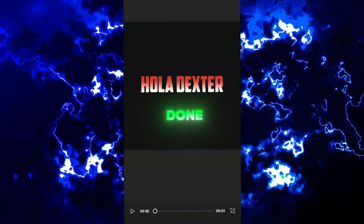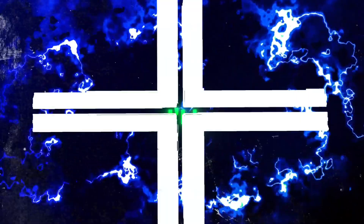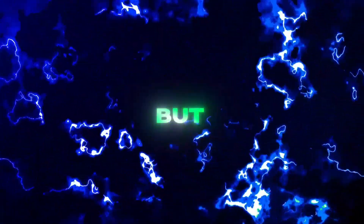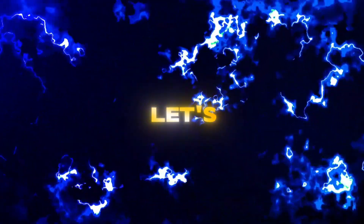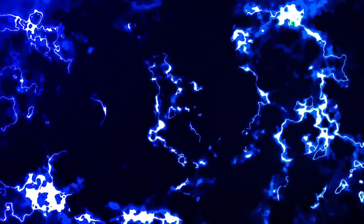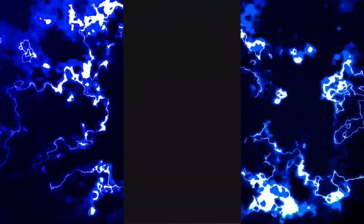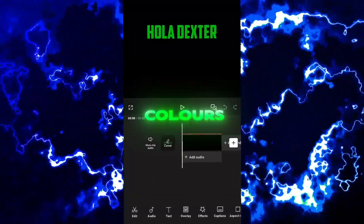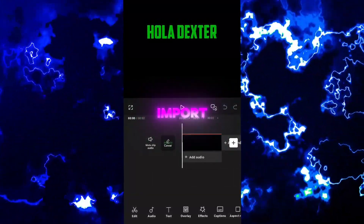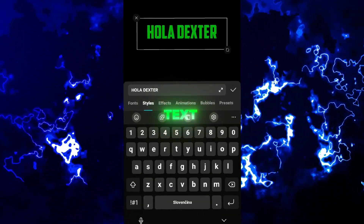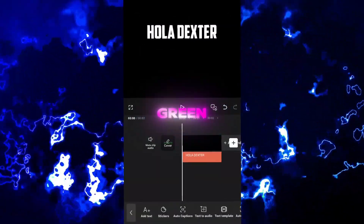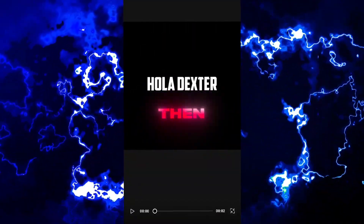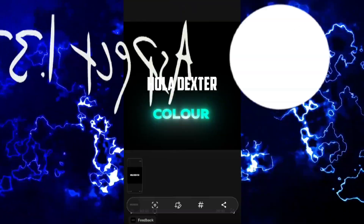We are done. In a moment, I'll show you how to add it to your edit. But before that, let's see the other way. Head back to our project from the beginning. Think about two colors you want to import into the final text. For me, it's going to be white and green. Screenshot the text with the first and then the second color.